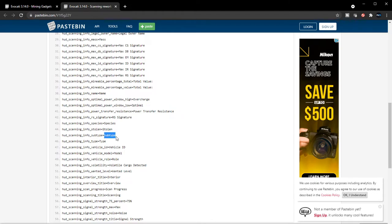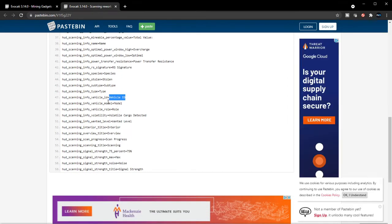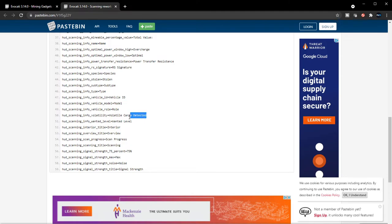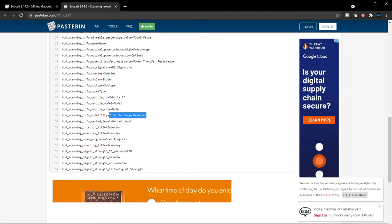Subtype, vehicle IDs - that's going to be important especially if you're bounty hunting, you're looking for somebody specific, you can track them by their vehicle ID. Volatile cargo detected - yes they did mention this would be in. This is going to be cool to see.